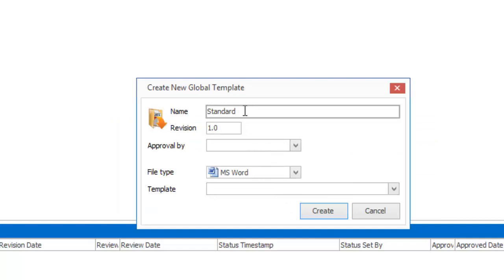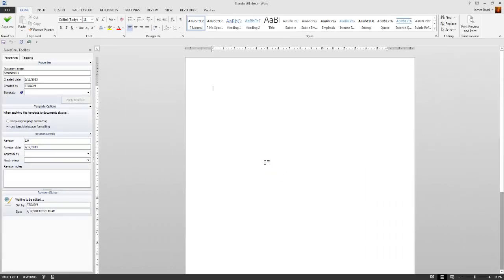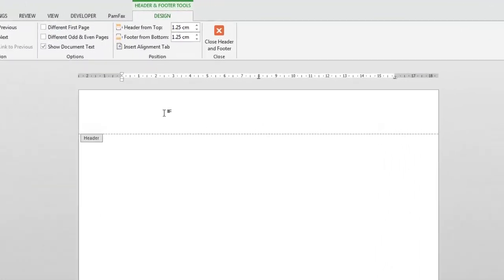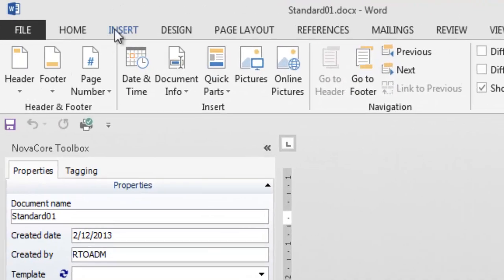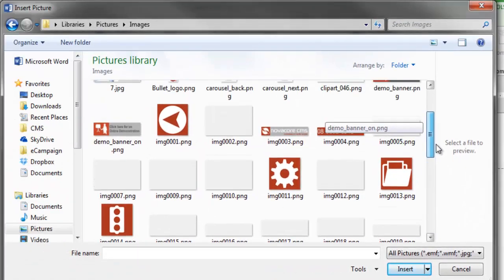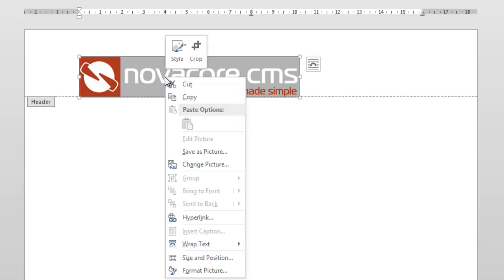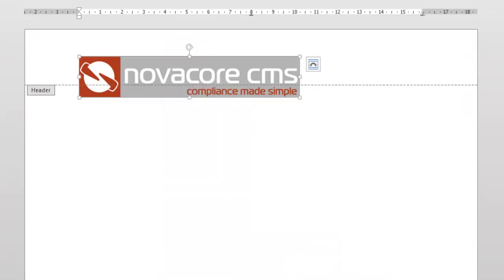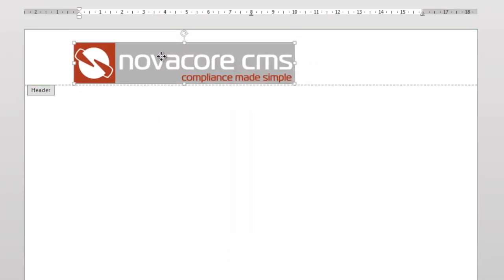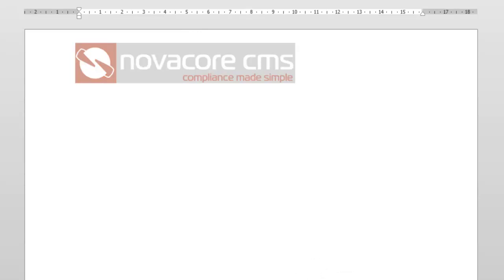After clicking Create, it opens up Microsoft Word because that's the template type we chose. Creating a template is really easy. I'm going to double-click on the header section and place in my company logo. I'll go to Insert, grab a picture, and grab my company logo. I'll scroll down until I'm happy with the logo, make it a little bit smaller and adjust it. Now it's going to be the header on all documents that I want to apply this template to.